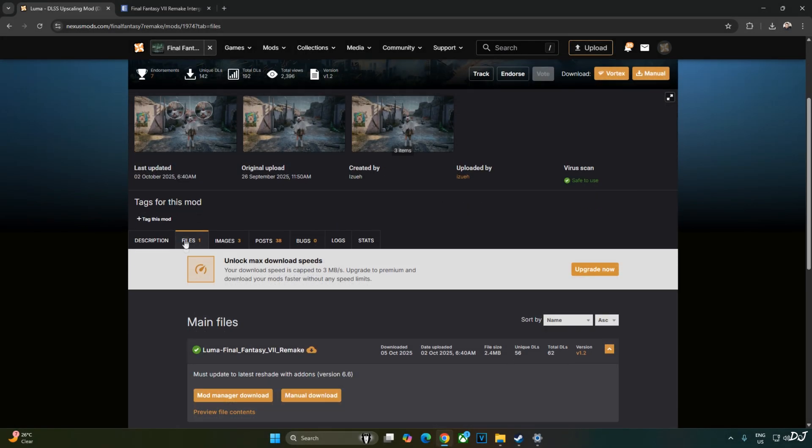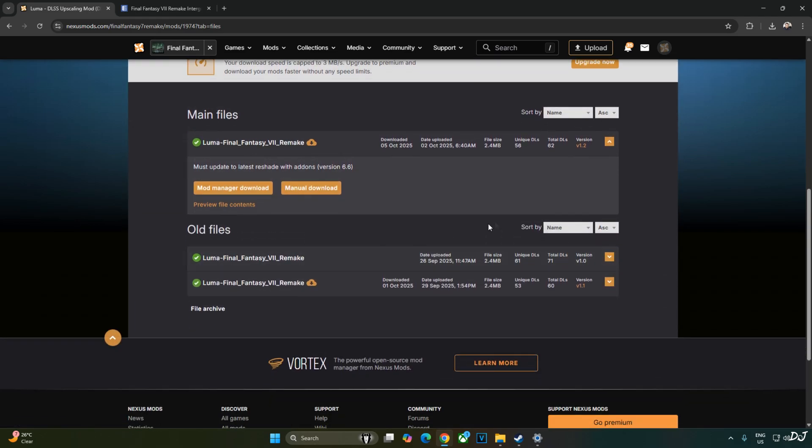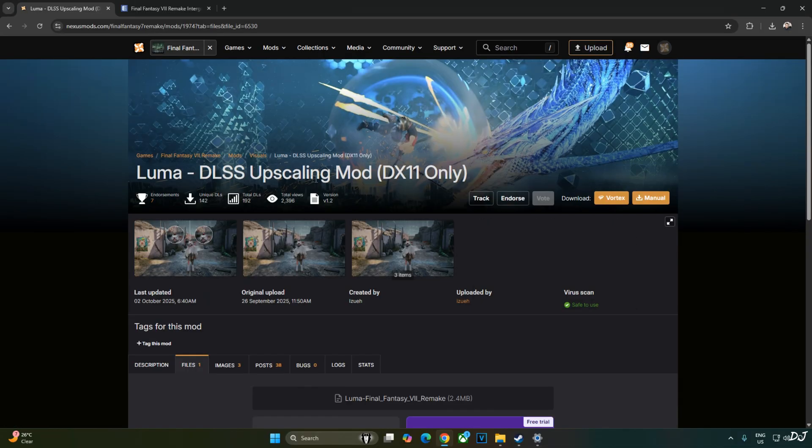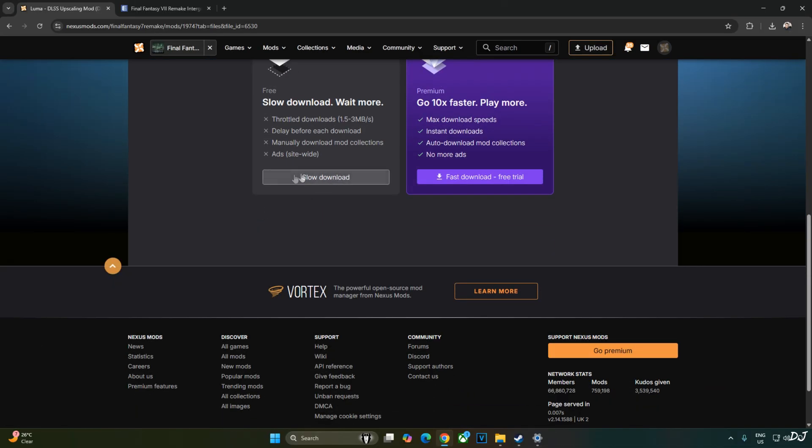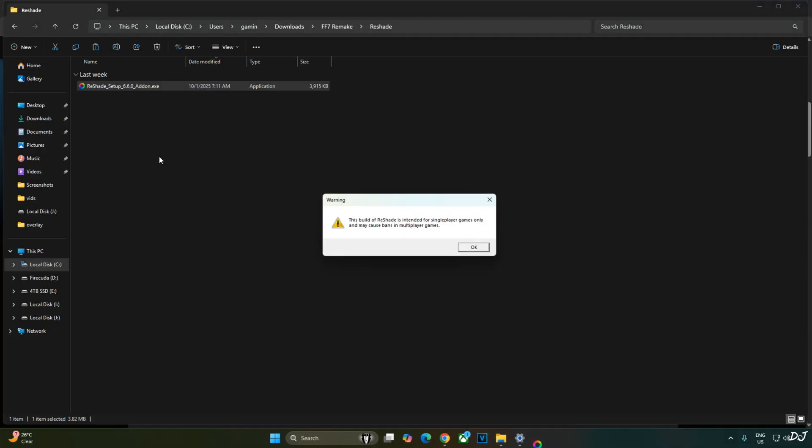Download the latest version of Luma mod. Click on files. Latest version is 1.2 at the time of recording this video. Click on manual download. Click on slow download. The download will start.